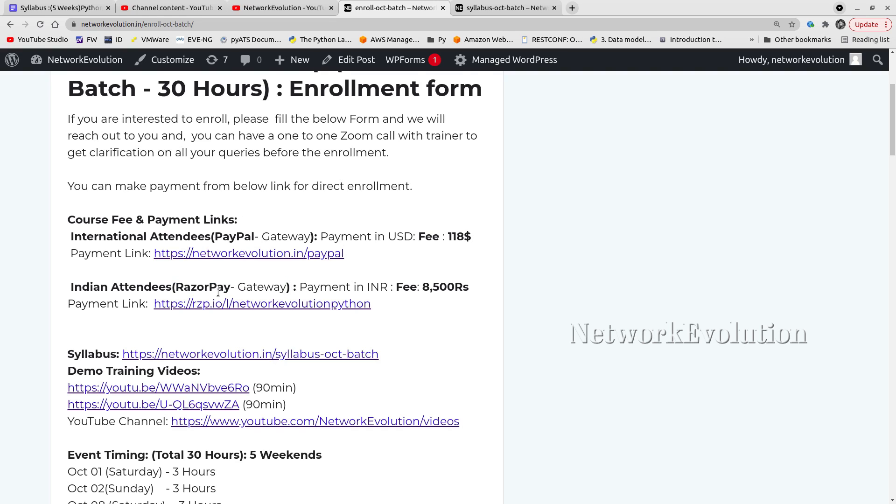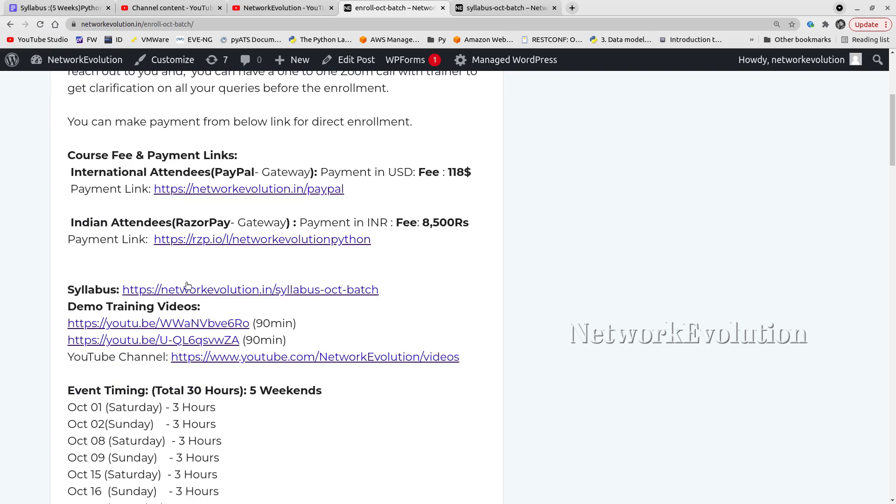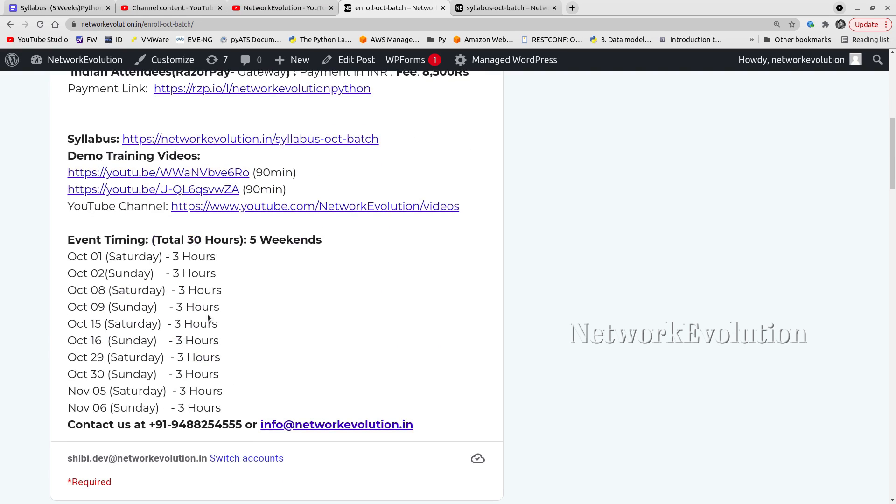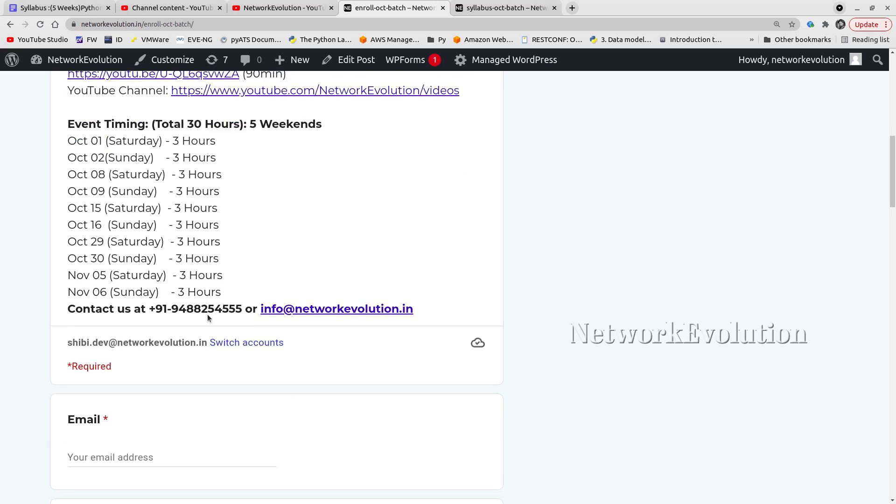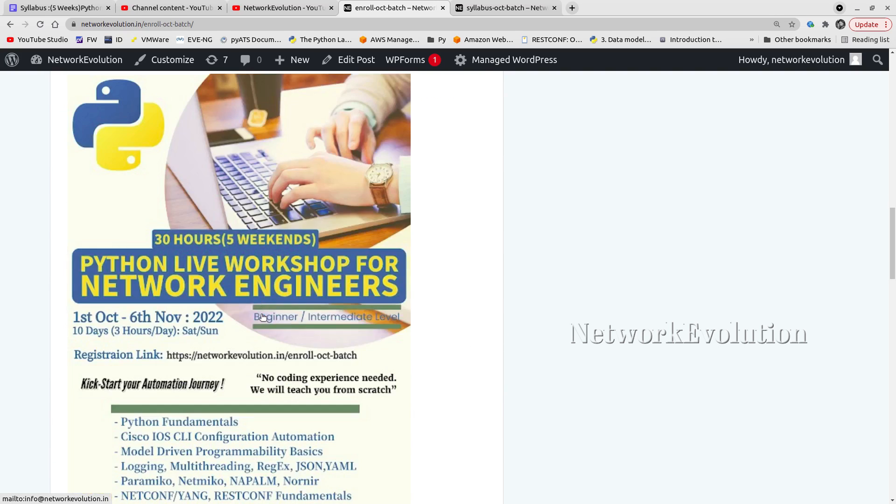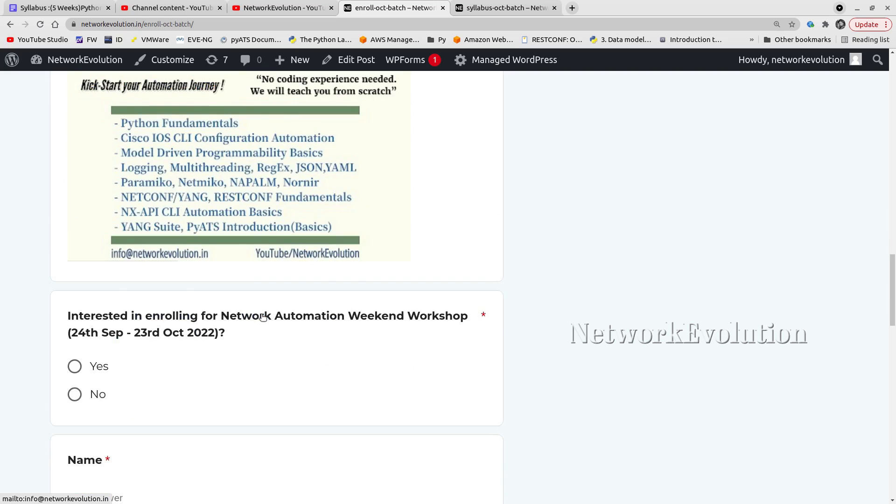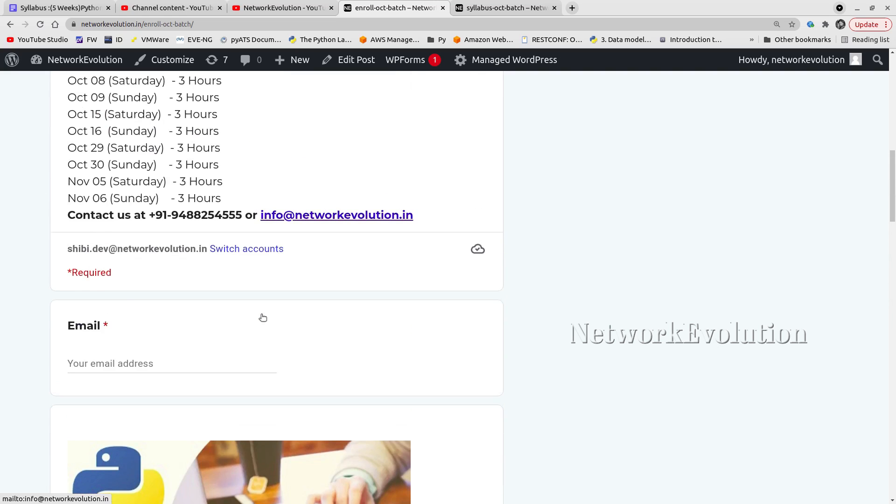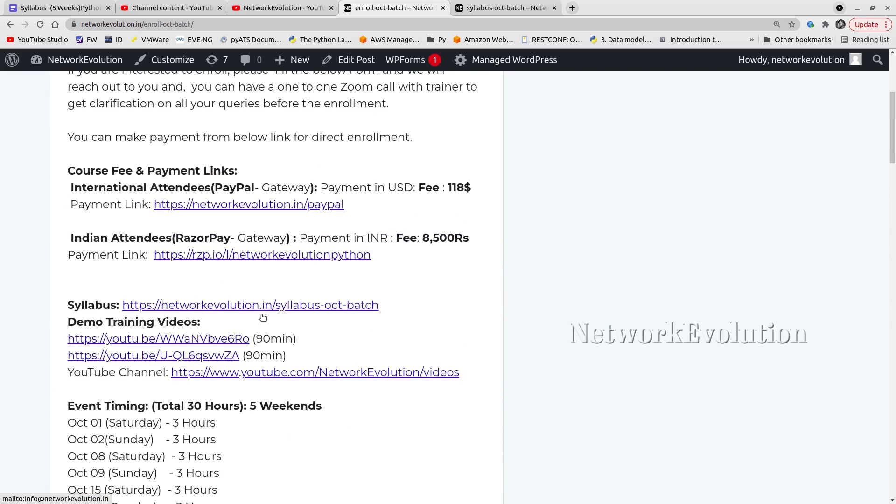If you have any clarifications on the topics or mode of teaching, you can fill out this form. We will set up a one-to-one Zoom call to answer all your queries before the enrollment.